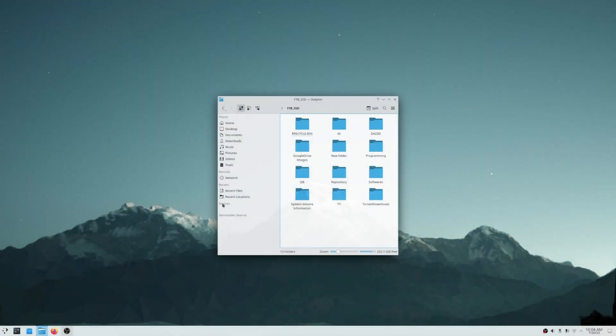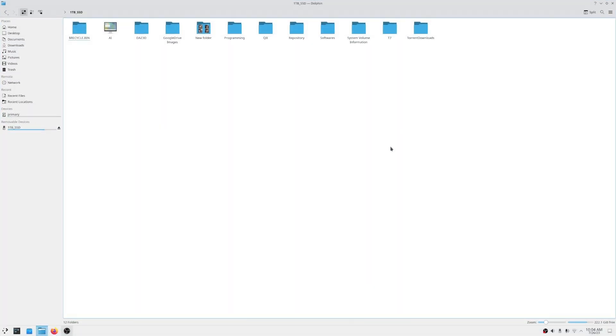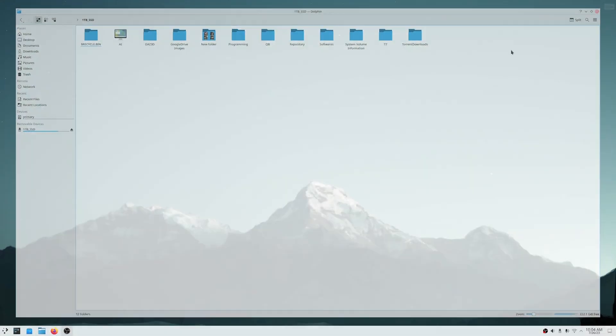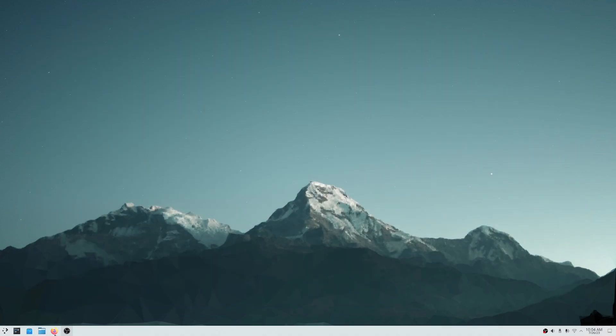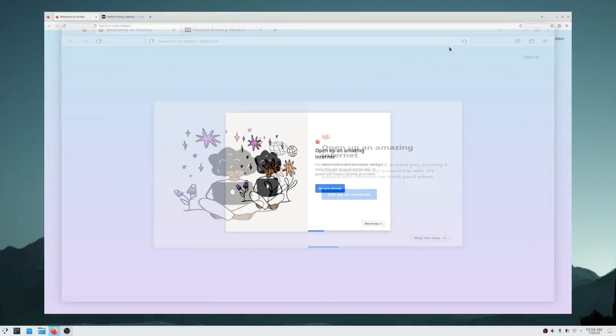Hi there, if you have a 1440p screen like me, or even a 4K screen, and you're struggling with the display scaling in Linux, then this video is for you.